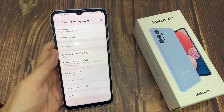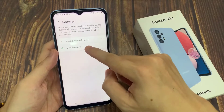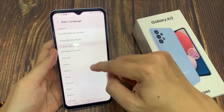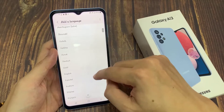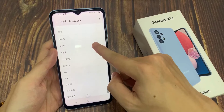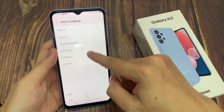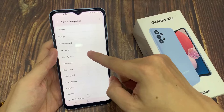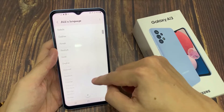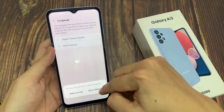At the top here, tap on language. If you want to add more languages, tap on the add language button, and in here go down the list and select a language that you would like to use. Then tap set as default.